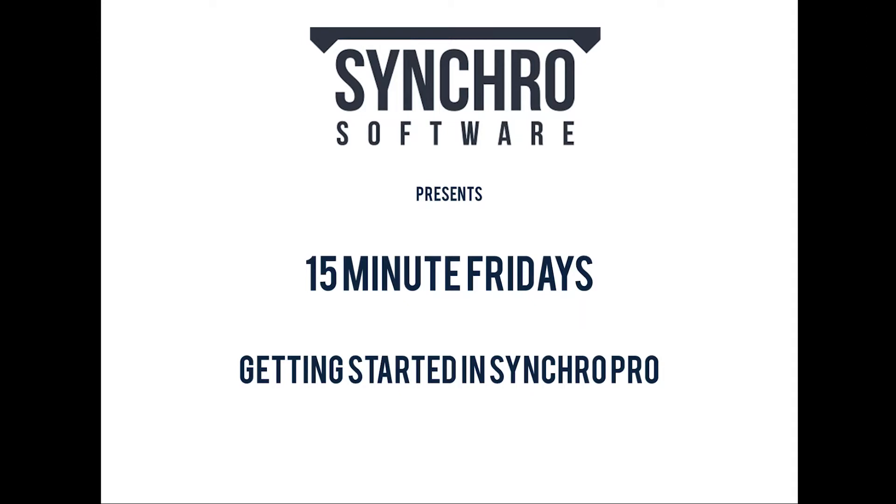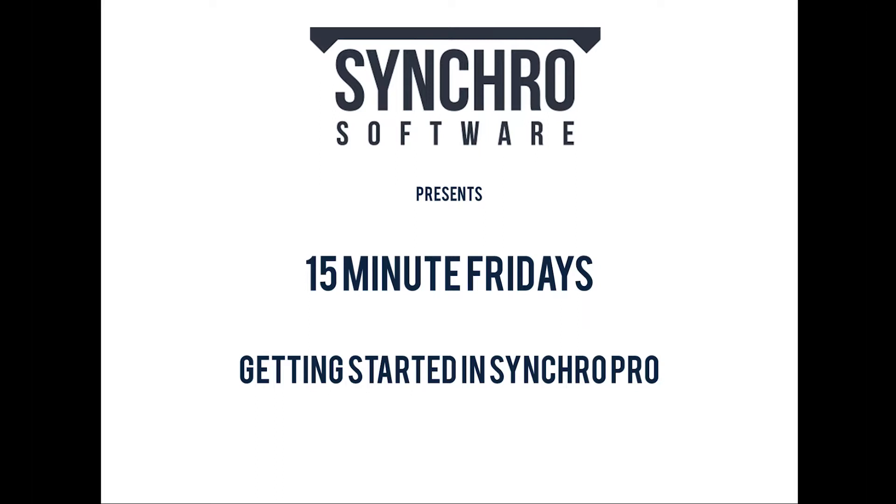Before we get started, just wanted to let everybody know we get a lot of questions. These Friday sessions have been really popular and starting in July, we're going to standardize the start time to 9 a.m. Eastern Standard Time. But for anybody who can't make it because of their time zone or schedule conflicts, every session is recorded and posted on our YouTube channel which is accessible directly from our website. We also post them on our LinkedIn user group.